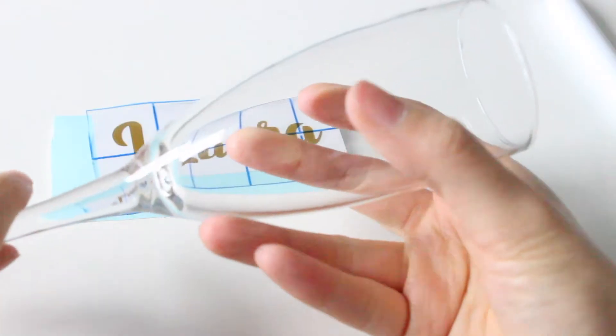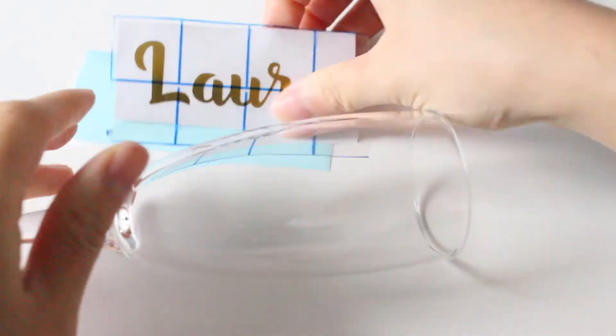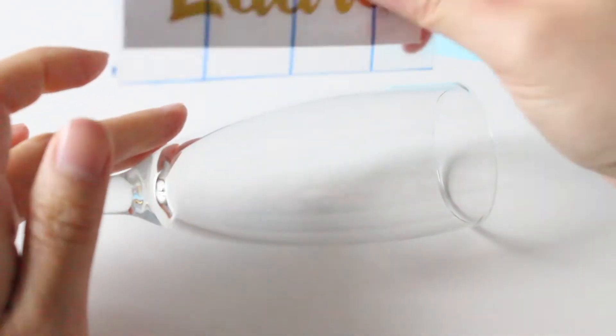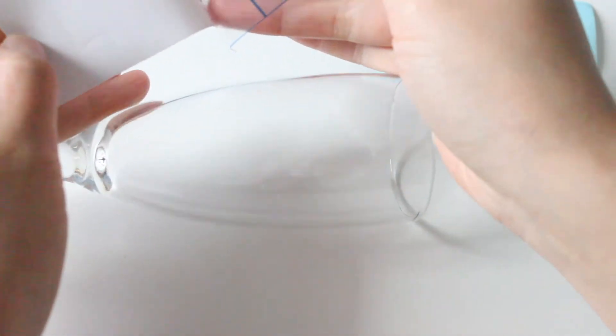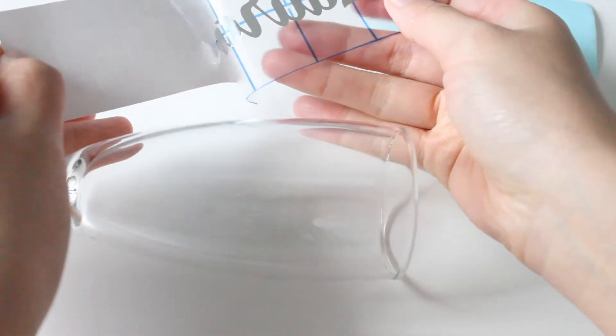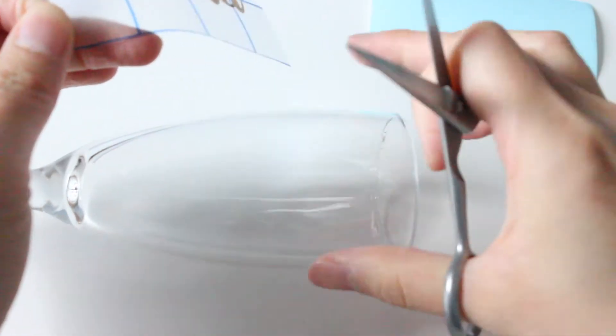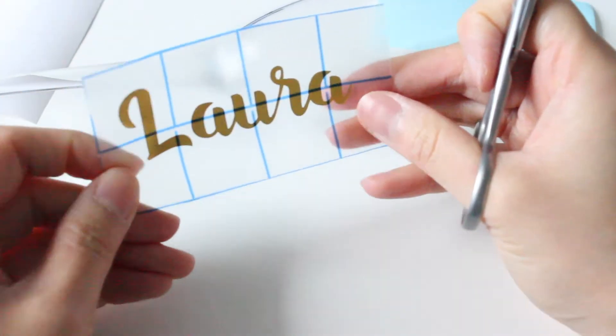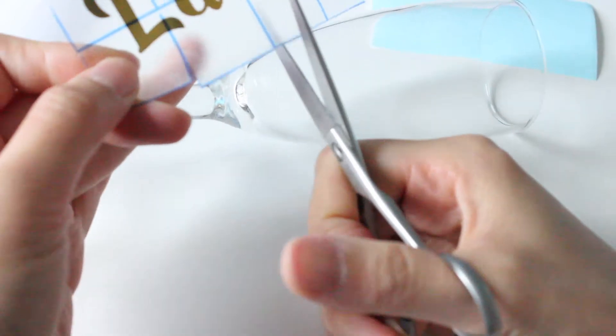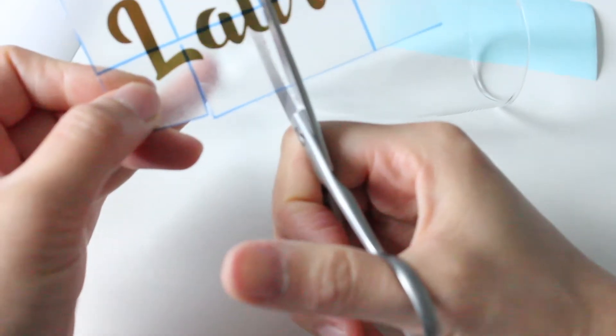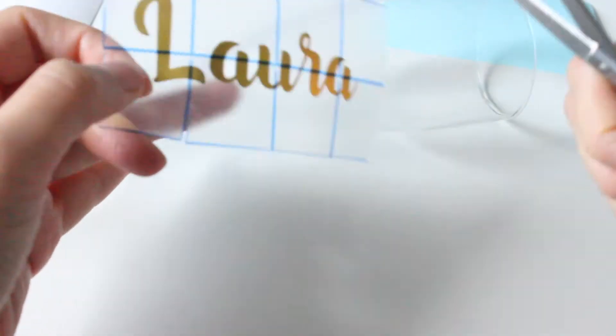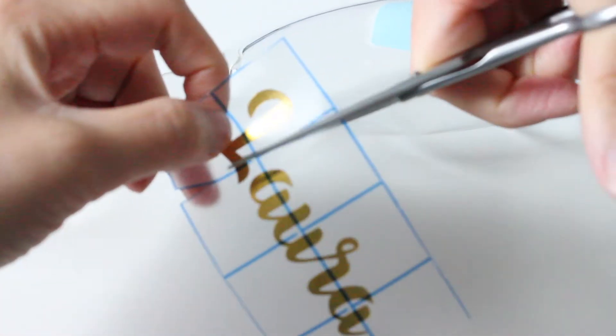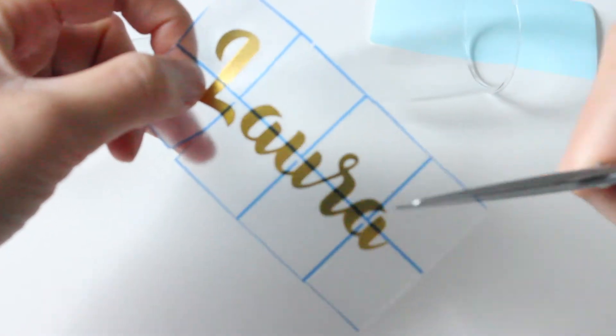My glass is nice and clean from any dust. I'm going to gently peel this off. The glass is curved so what I tend to do is make little snips around the edges so it makes it easier to stick it straight across.